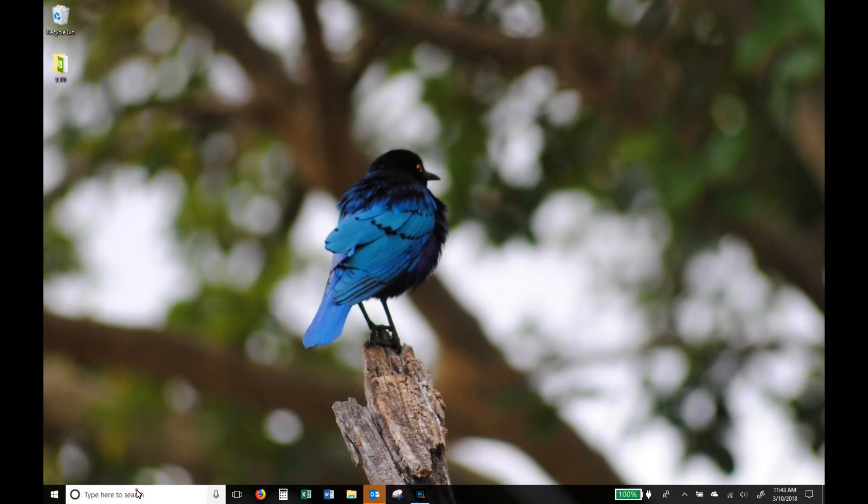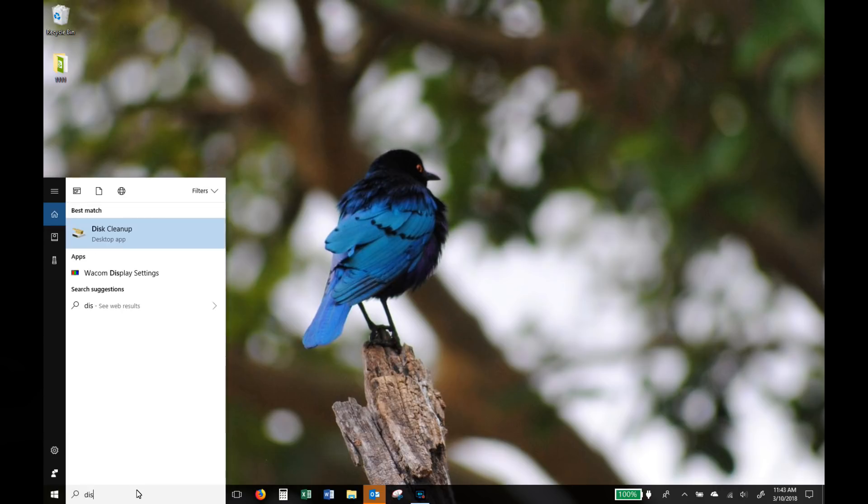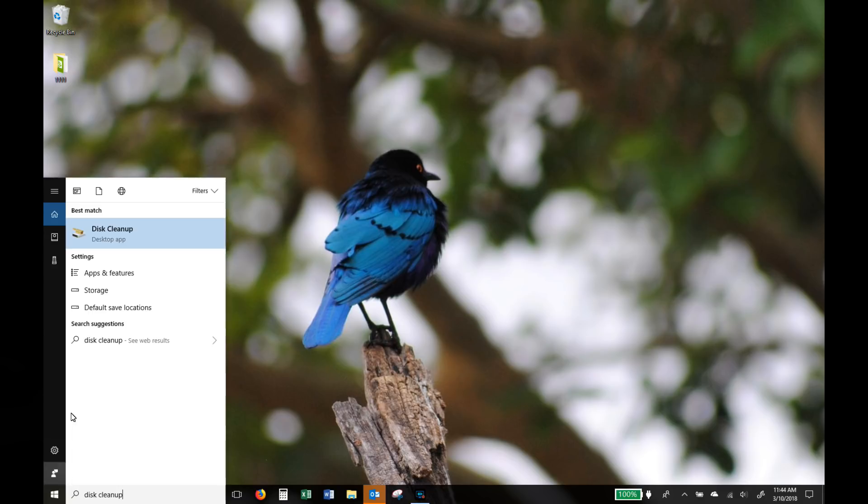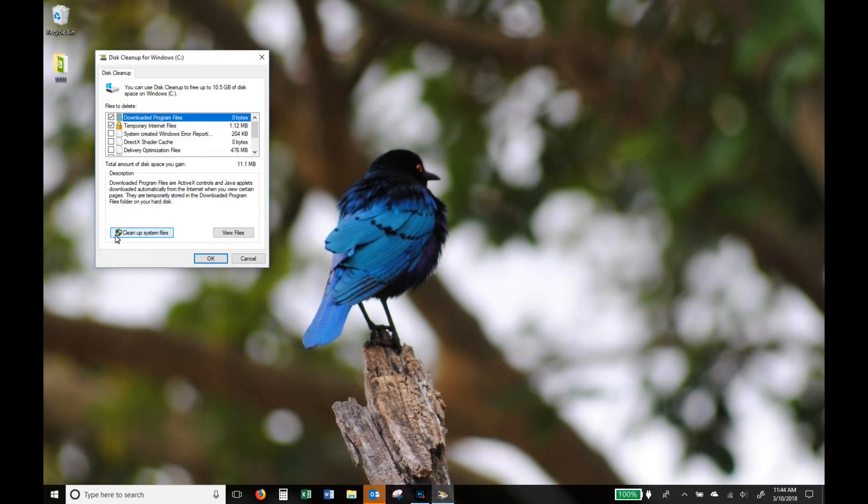Right, next up go to your search, type disk cleanup, and then here you can select this application. This is Windows' way of telling you which files you no longer need and how much space you'll get if you get rid of these files.